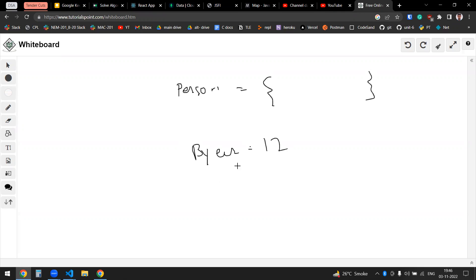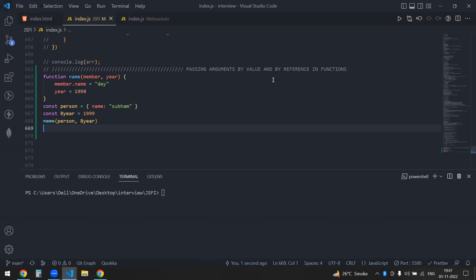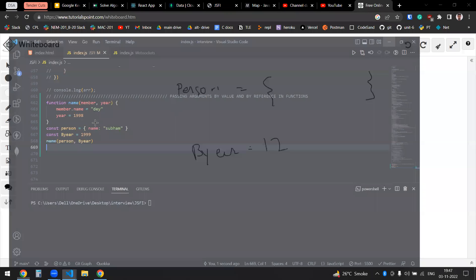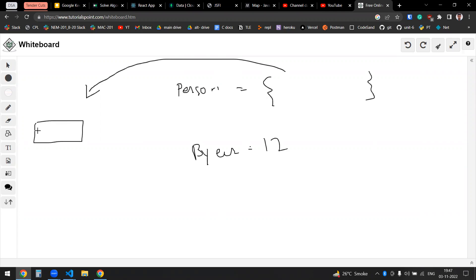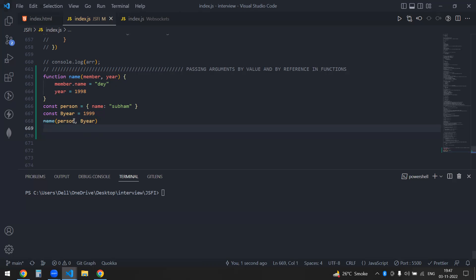So now what happens is, in the function, if we are calling by reference, the object actually, if it gets passed to the function, the object is the same — name equal to my name. The object is the same. But the variables change. Now, first of all, my year — let me just annotate this.